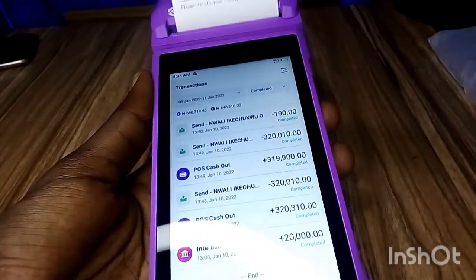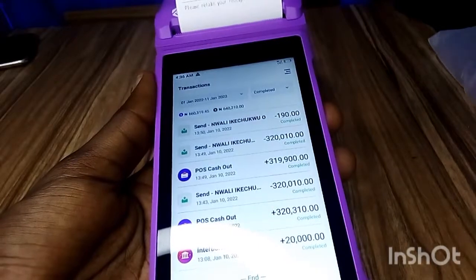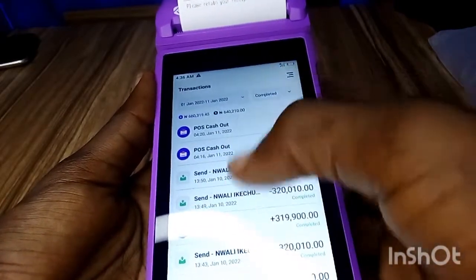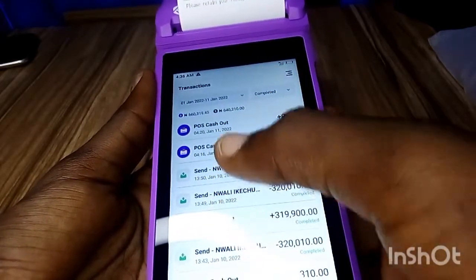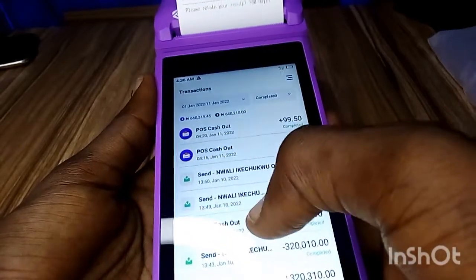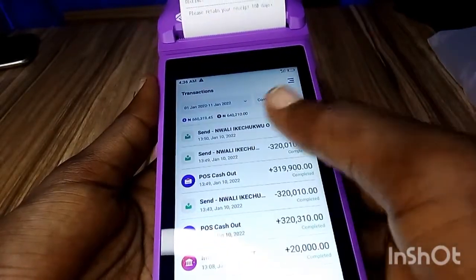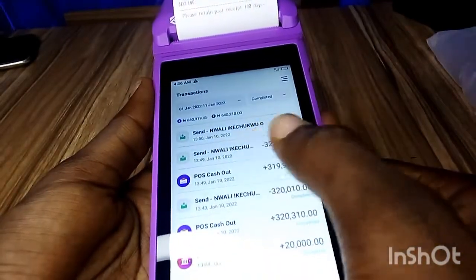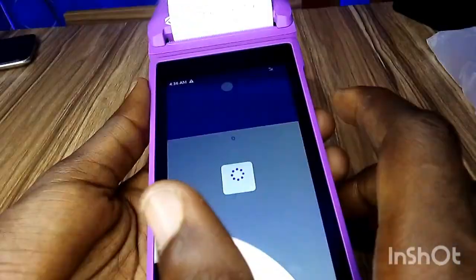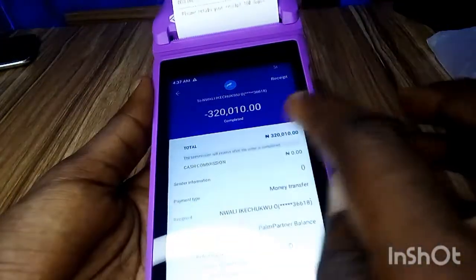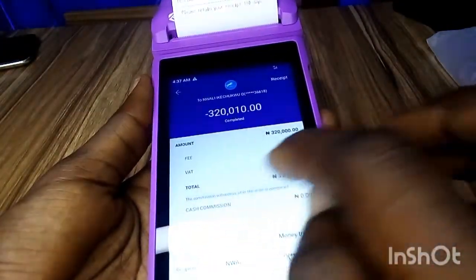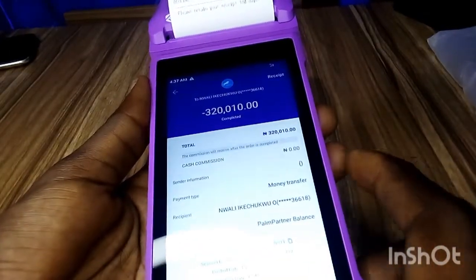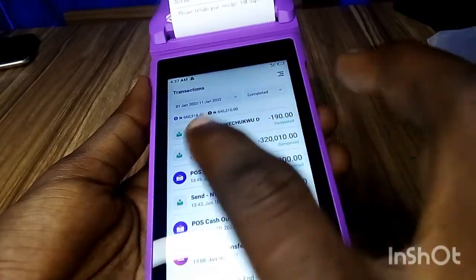Because this is a new terminal, it's just showing for two days. But if you have been using your terminal, it should show more and more transactions. In case you want to check a particular transaction, you can just click on it and it will show you the full details of that transaction.